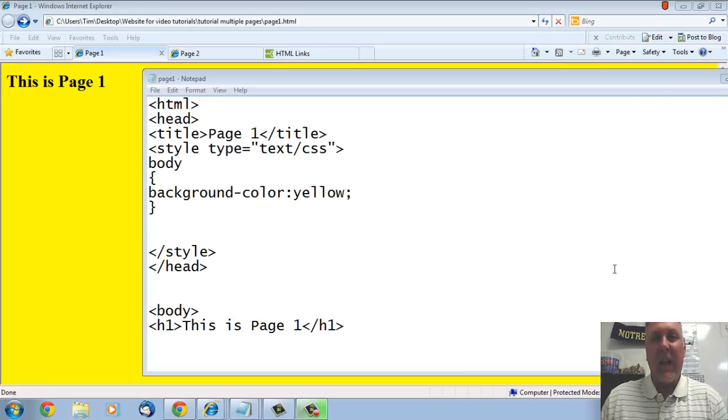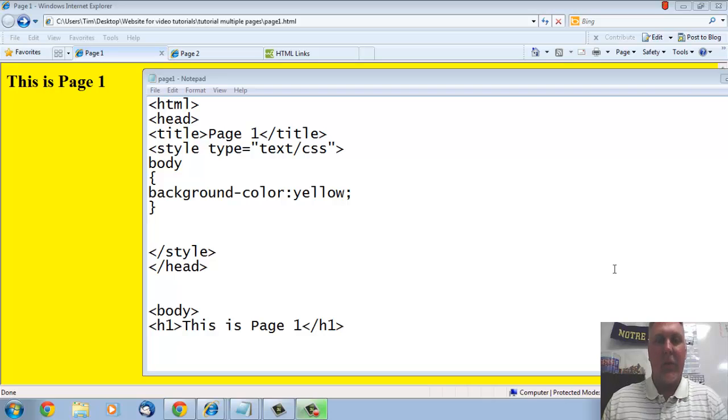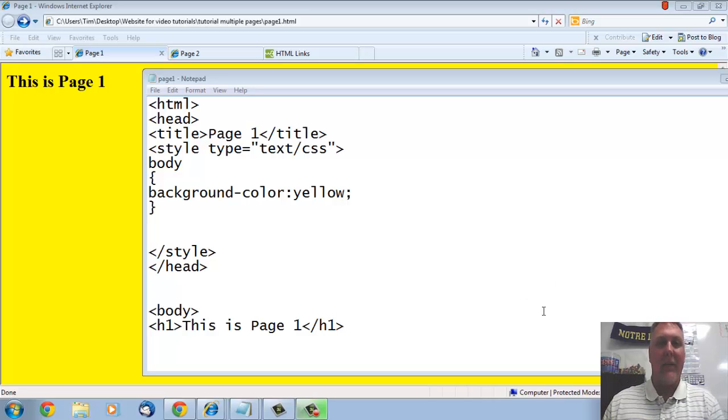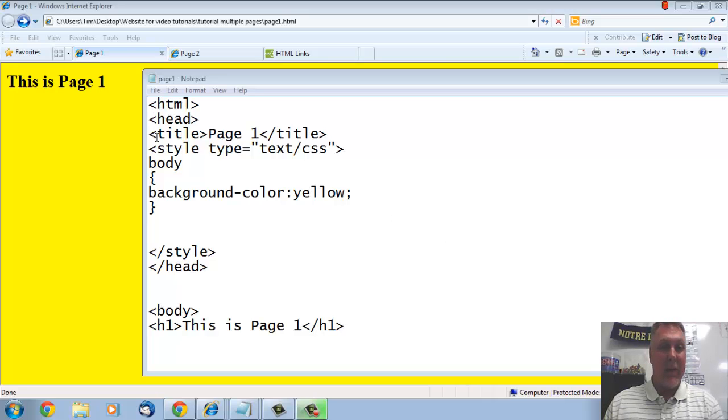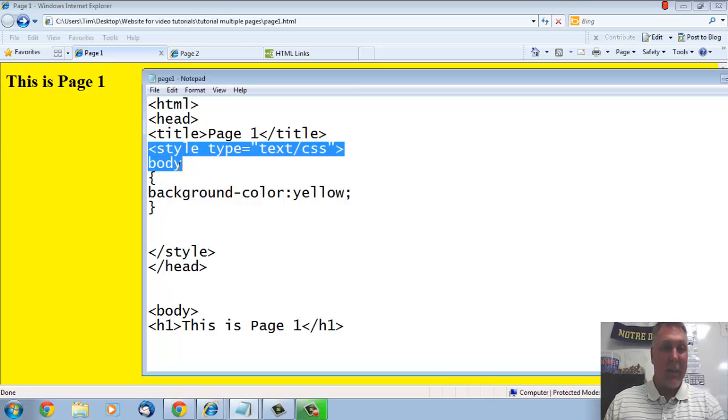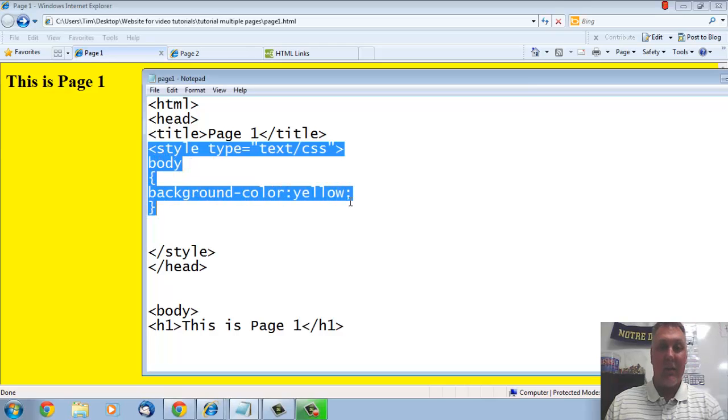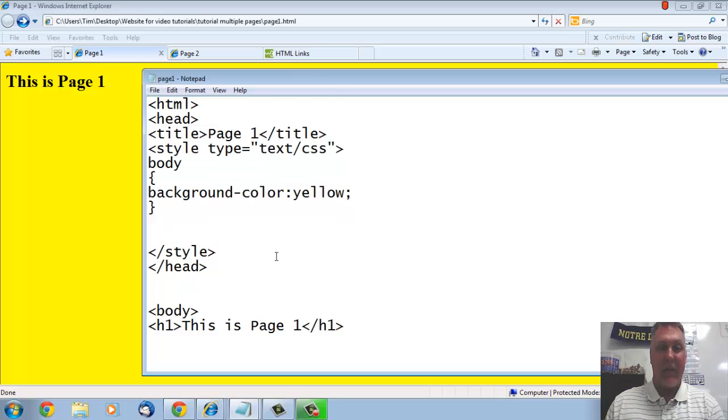Alright, from the last video, all I did is I went in and added some CSS so we wouldn't waste any time going over that. If you need to know how to do that, you can go back to one of the CSS videos. But what I did is I just came up in my head tag and I put my style tag, I put a body, background color yellow, and did my style tag. So that's all the CSS that I just put in between my head tag up at the top.